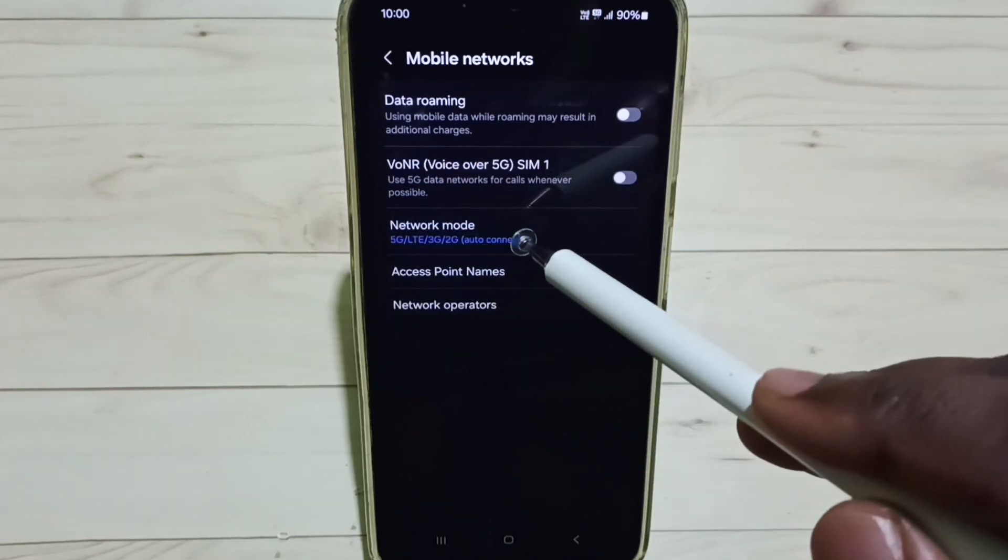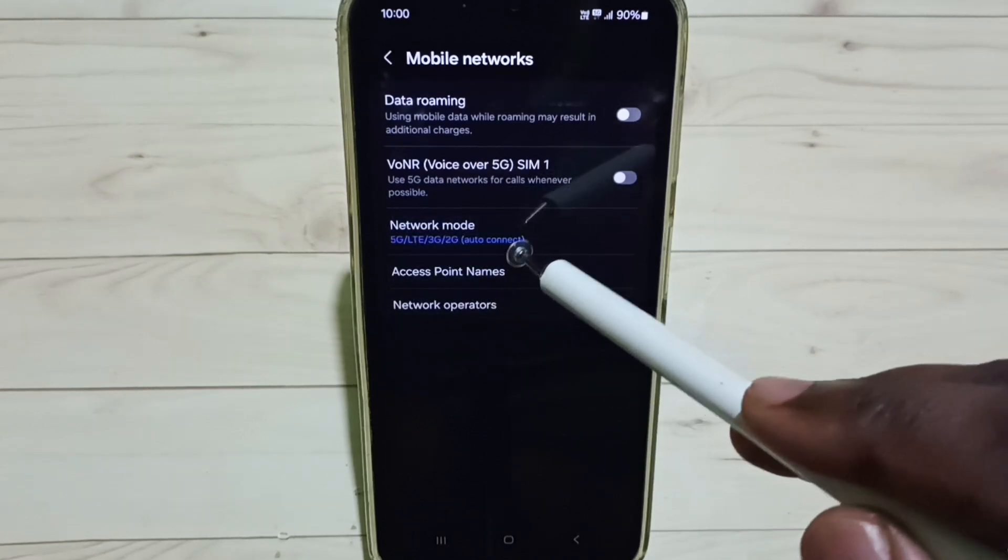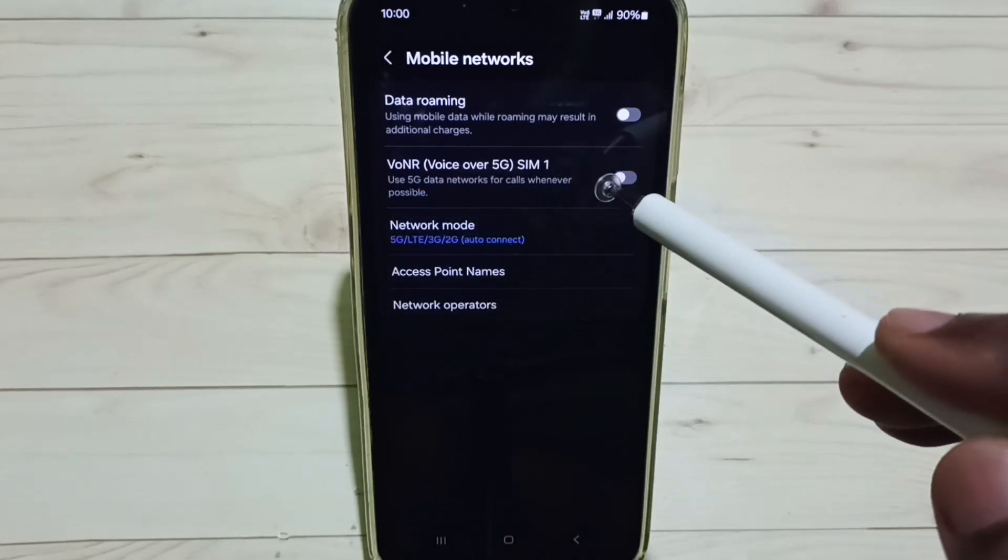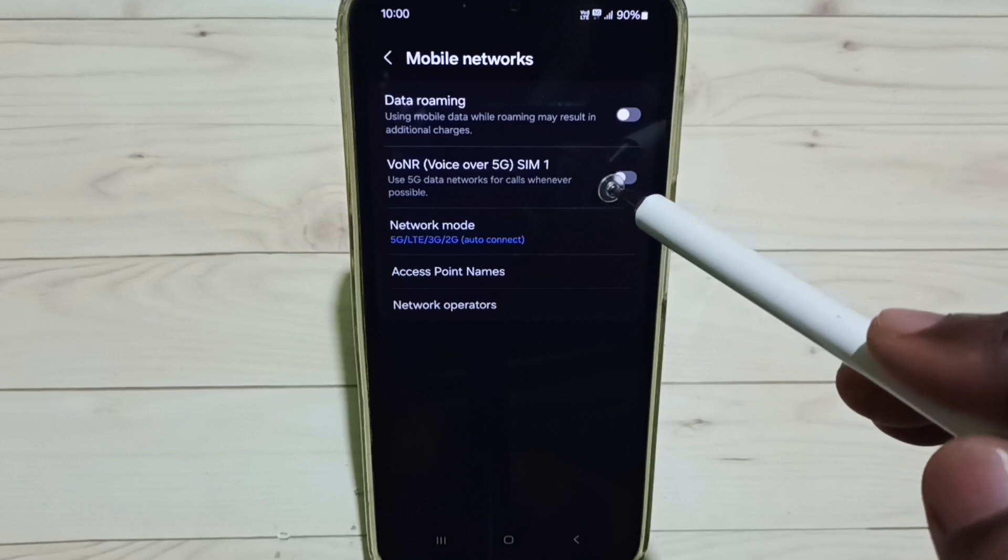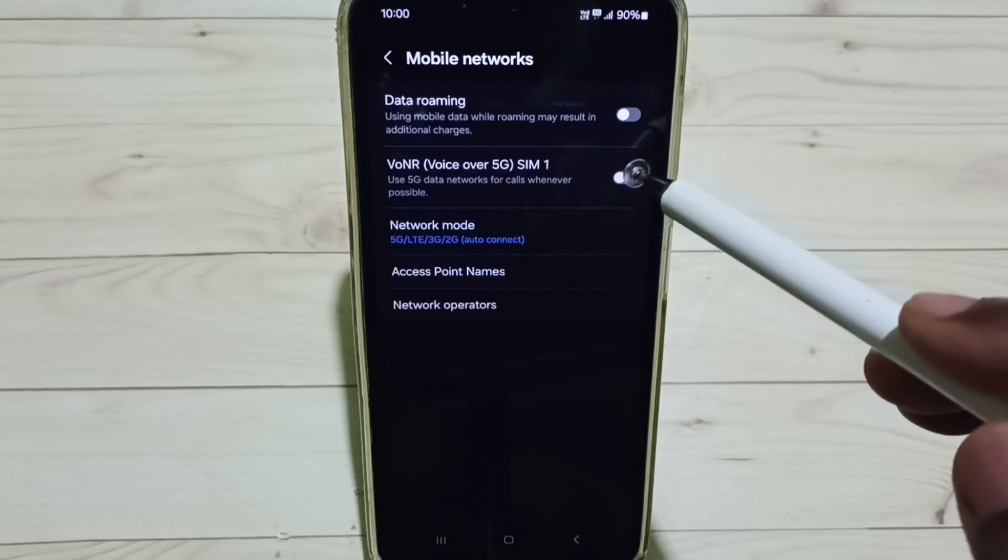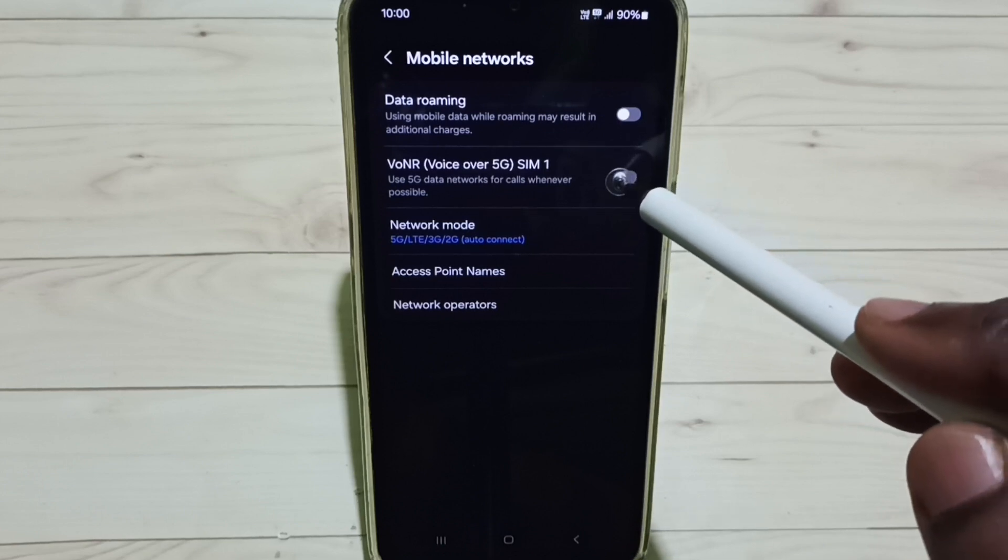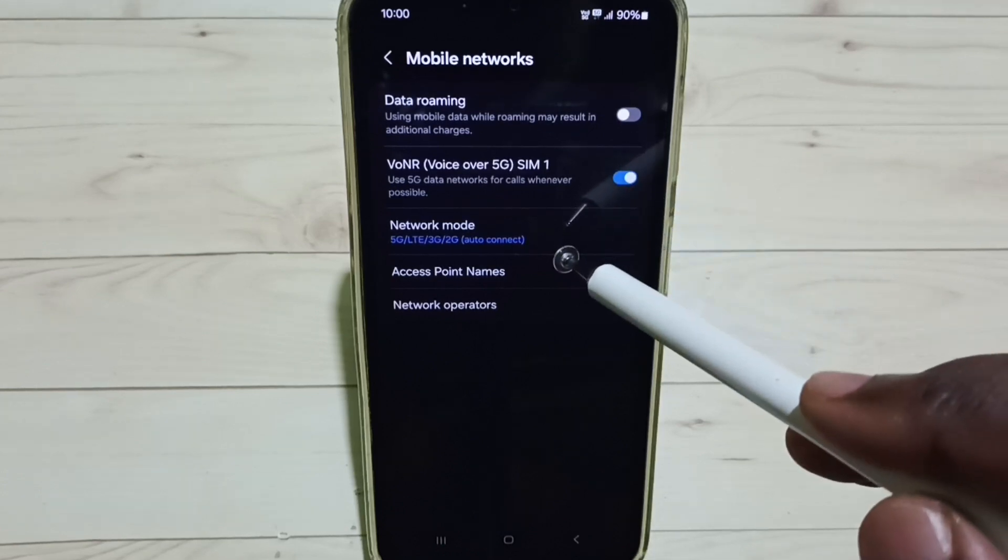Now I have enabled 5G. Then we need to enable Voice over 5G. Tap here and enable Voice over 5G.